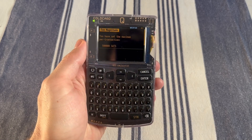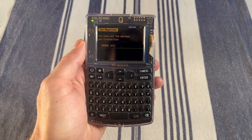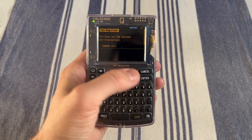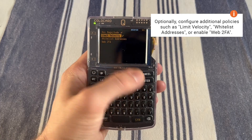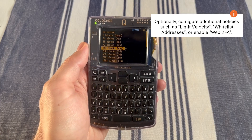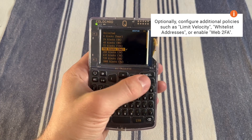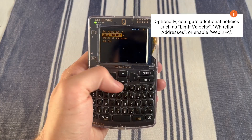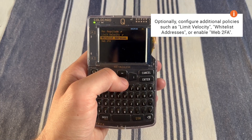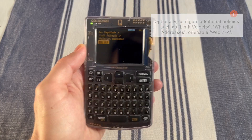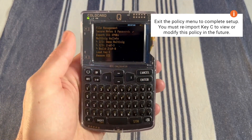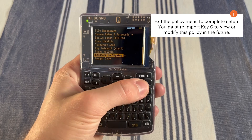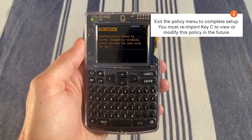We've now set the maximum per transaction at 100,000 sats. You also have options like limit velocity, where you can only sign one transaction per day with this policy — this is one day by default. You can also whitelist addresses or add your web 2FA here. Once you're set up with your preferred policy and exit out of this menu, you'll need to re-import that key C to view or modify your policy moving forward.